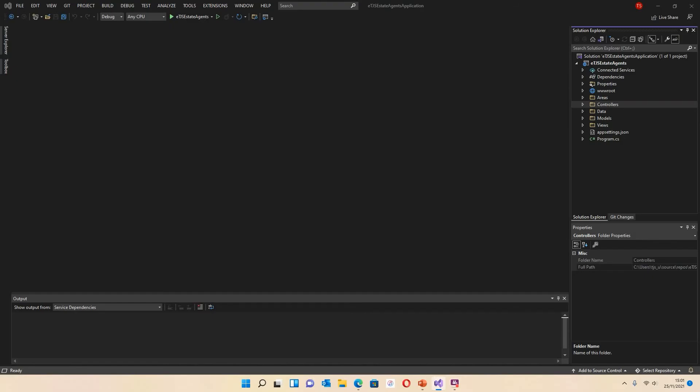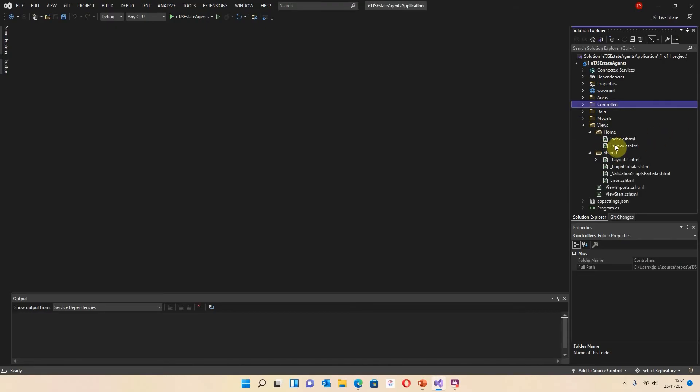So what I'm going to do now is I'm going to show you how to add some more pages to your HTML, to your project. So at the moment, if we go into the views, you can see that we've got index and privacy. What I want to do is I want to create another one called About Us.